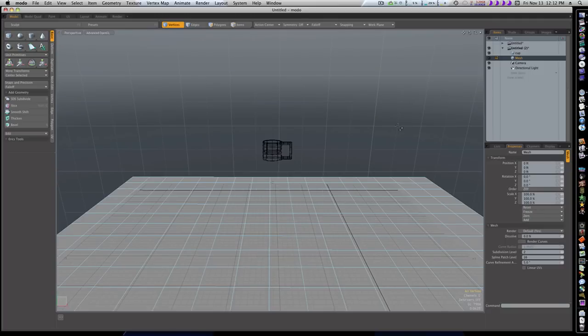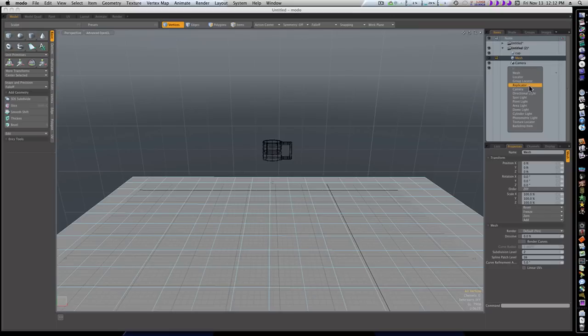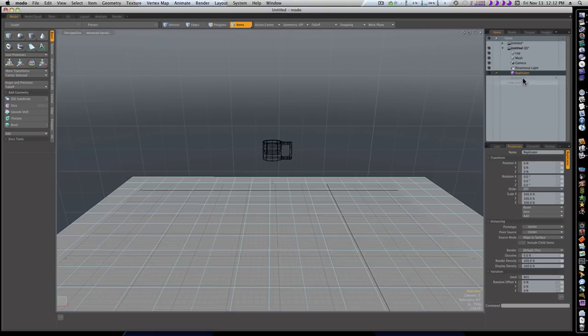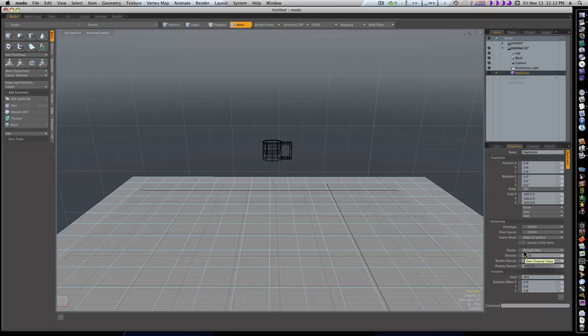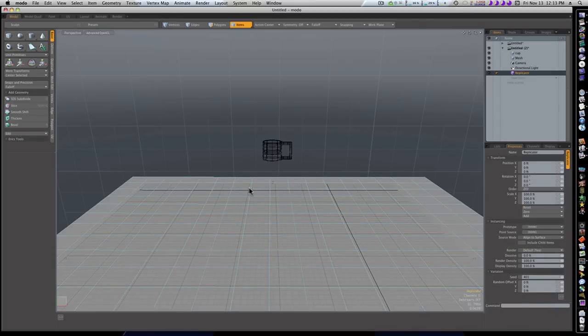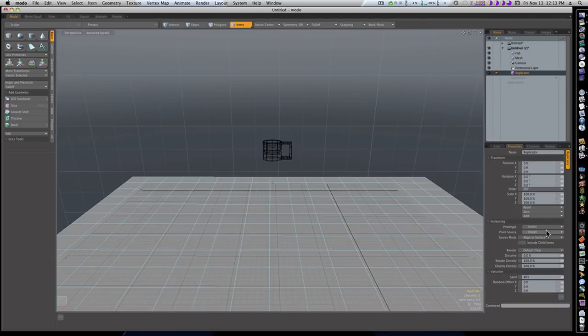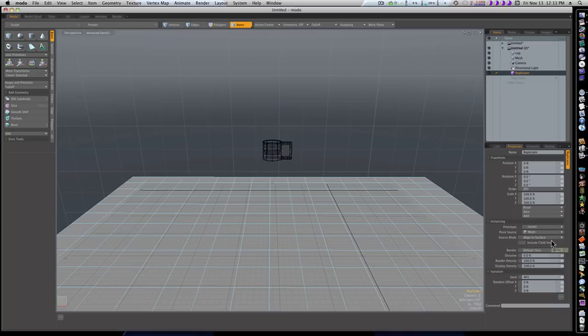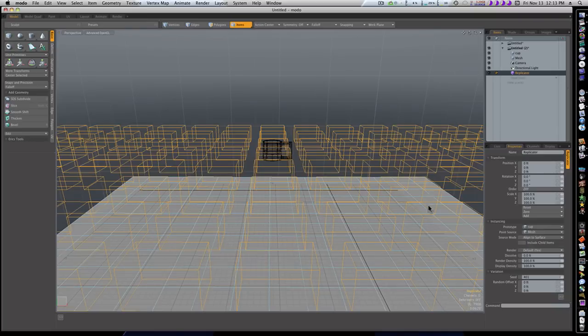I'm going to select my mesh, go to new item, and select replicator. You'll see there's a replicator option. Now it'll throw us in this pink replicator and bring up our replicator options. There's two things you need to include here: the point source and the prototype. The point source is our plane because it has all the points that we want our cup to be replicated to. Our prototype, which is what's going to be replicated, is going to be our cup. And boom.